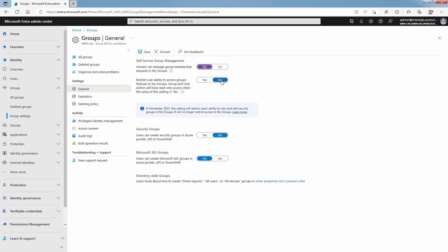If the setting is currently set to Yes, users will be able to access My Groups in November 2023 but will not be able to see Security Groups. And that information you can see here. If you want to know more about that, you can click on Learn More.